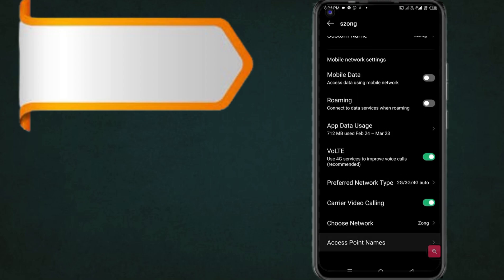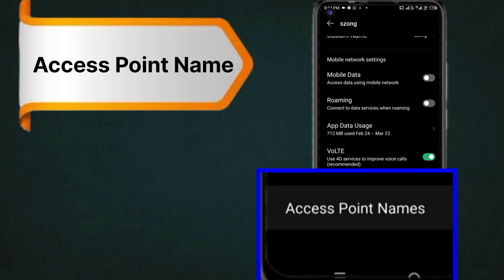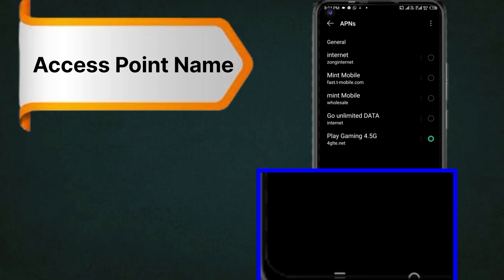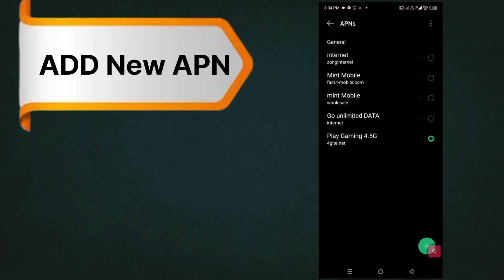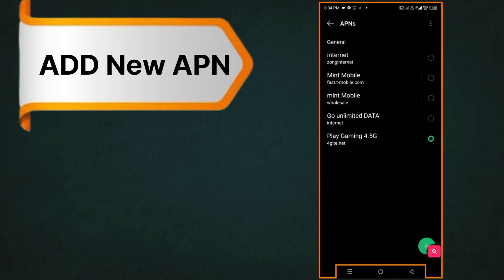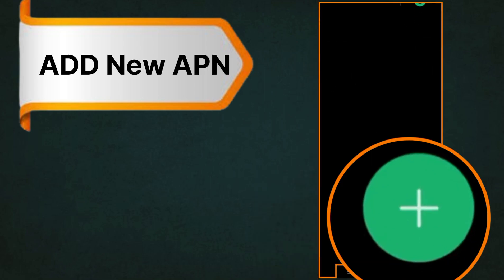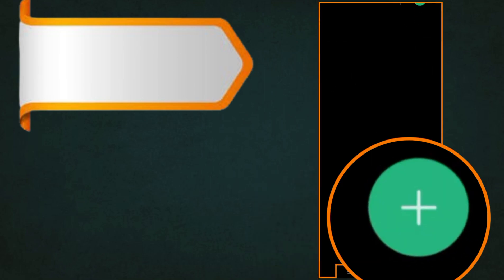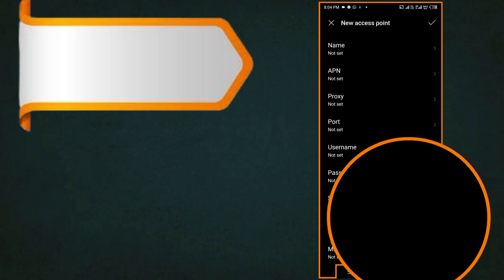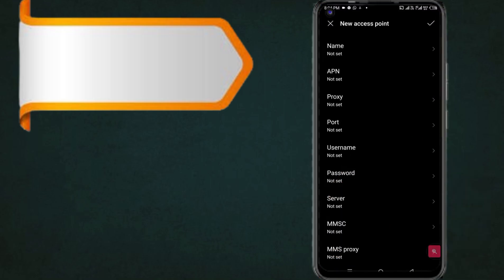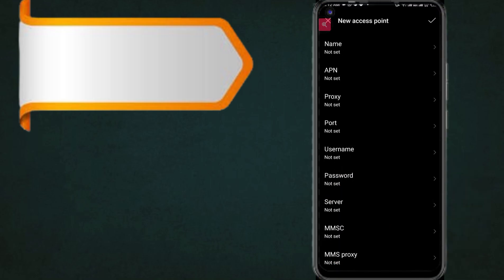Access Point. Click plus to add a new APN. Enter the Name field.